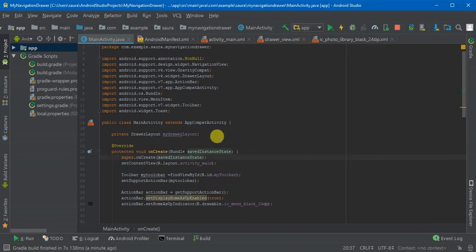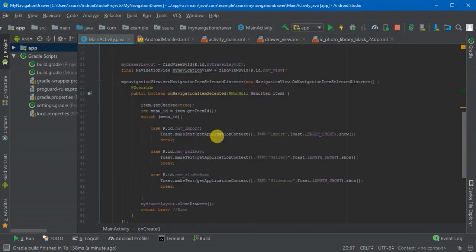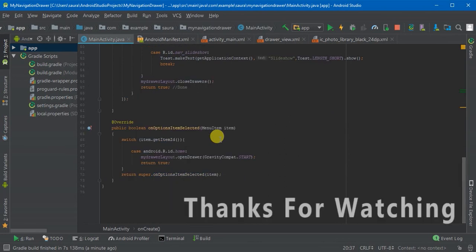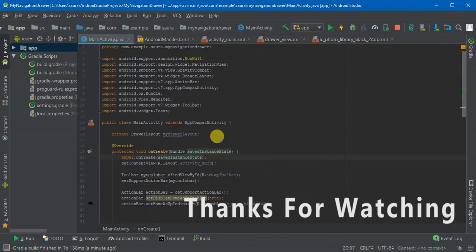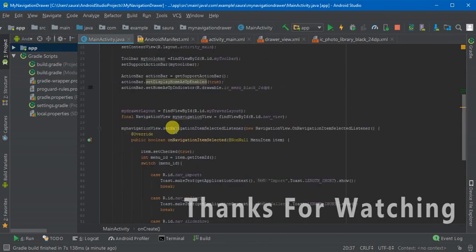So that's it for this video. In the next video we will add the fragments.